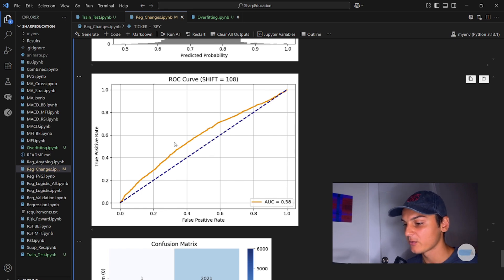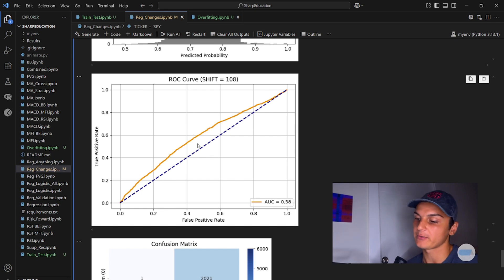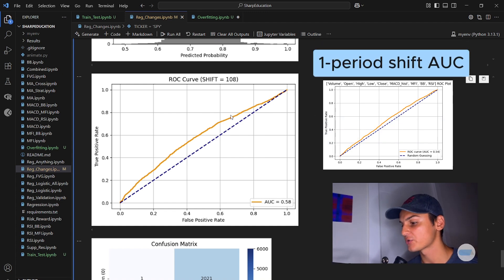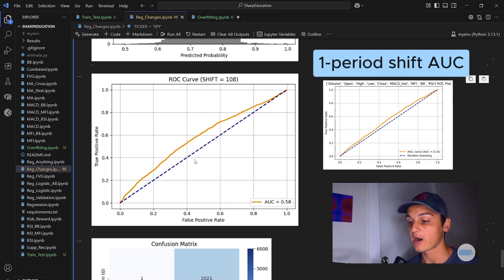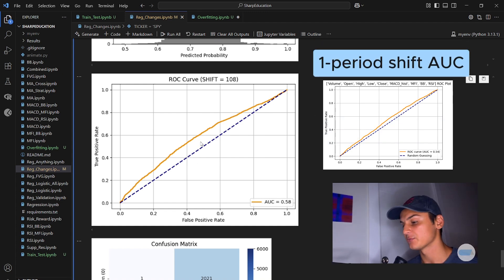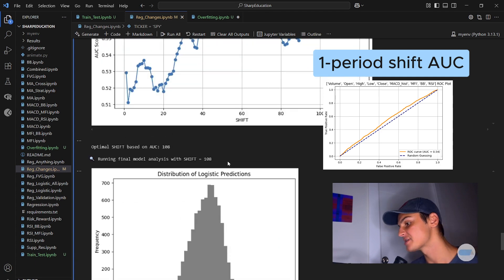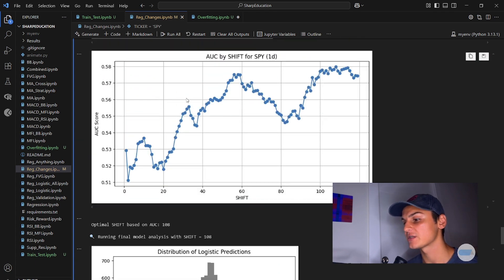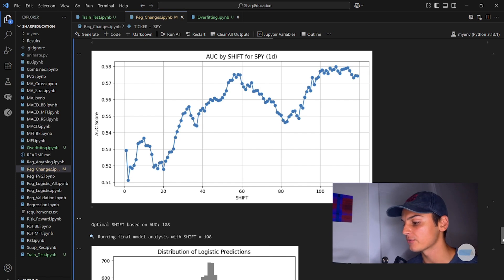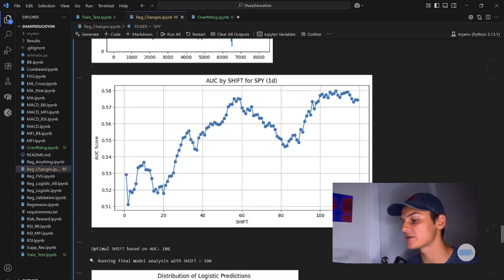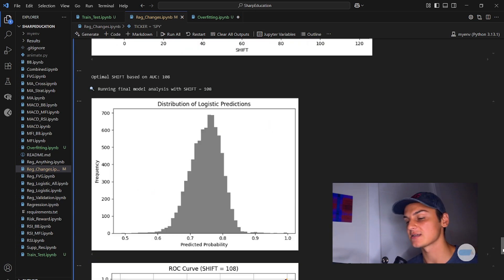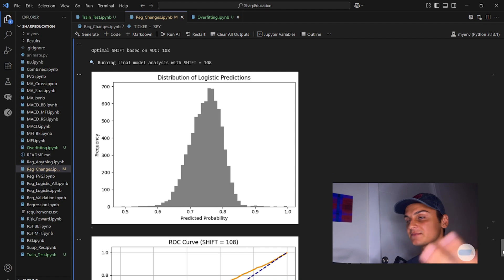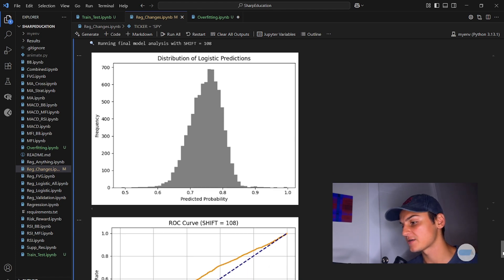Remember, when we just shifted randomly, like what if we wanted to look one hour ahead, we would get almost no separation here. Two hours ahead, still pretty bad. But when we tested every single one over 120 periods, we found that the optimal shift was 108 days. You would want to be holding your position for 108 days to maximize the statistical significance of the variables included in your trading strategy.